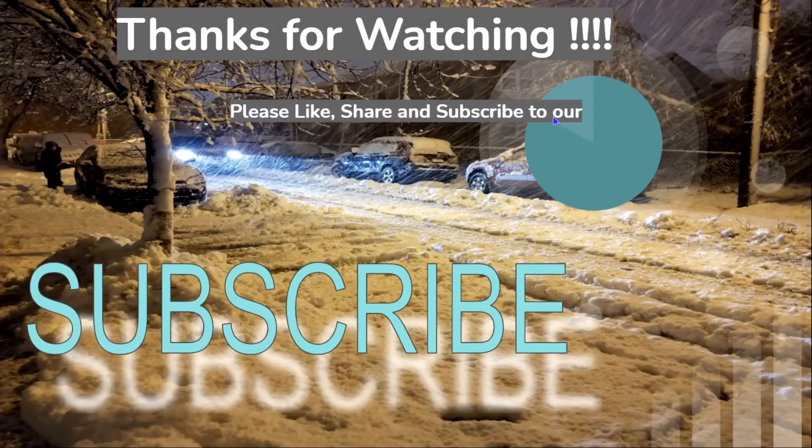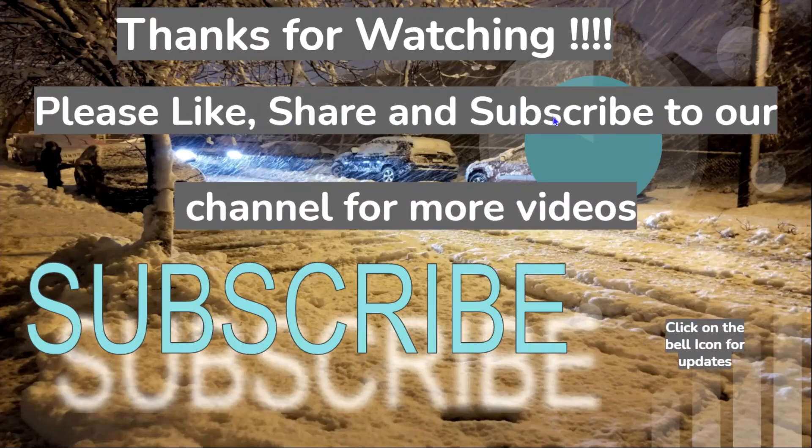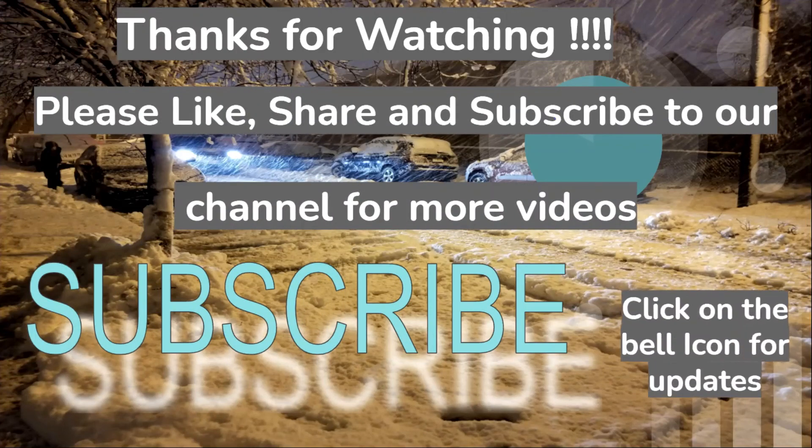That's all in this video guys. Thanks for watching. Please like, share, and subscribe to our channel for more videos.